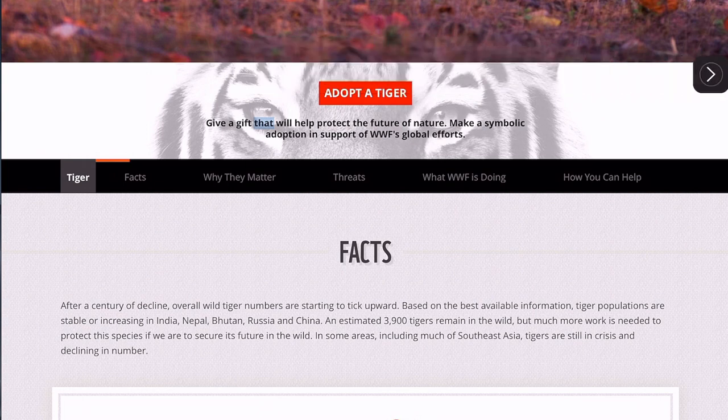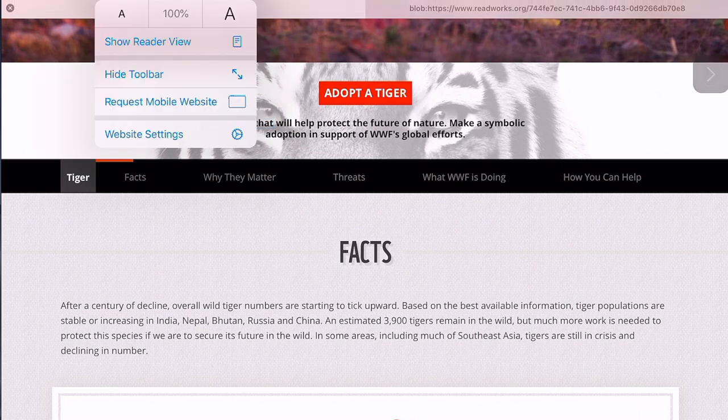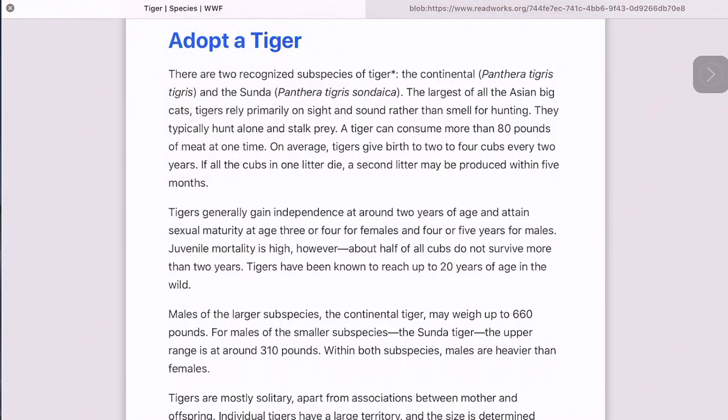A quick tip: when you're in Safari's browser, you can go to the top left corner and choose Reader View. It'll get rid of images and non-essential text, and this will make Speak Screen work a lot easier. It'll also be easier for highlighting specific paragraphs and text when using the Speak Selection option.